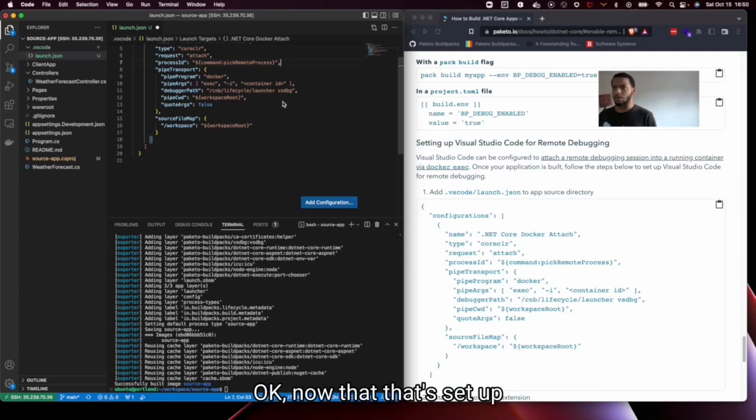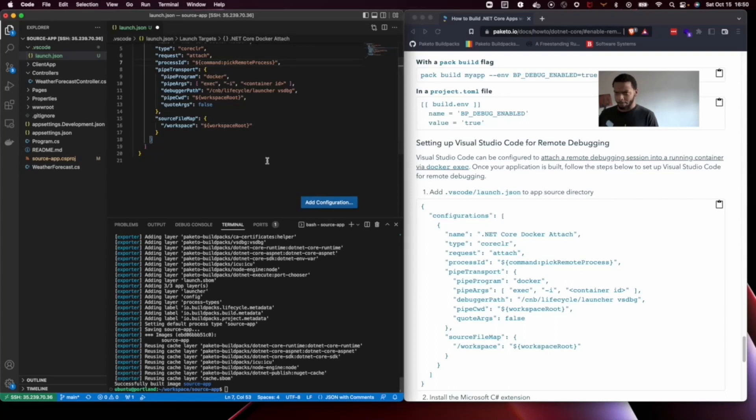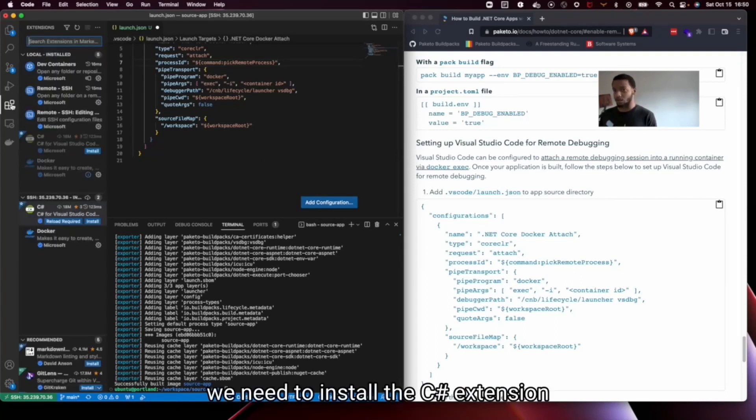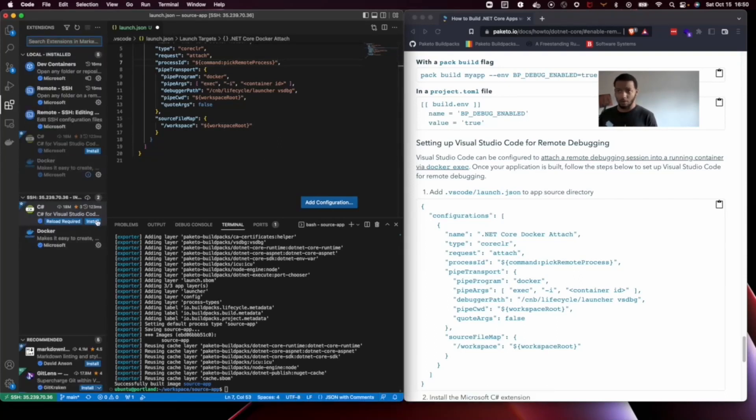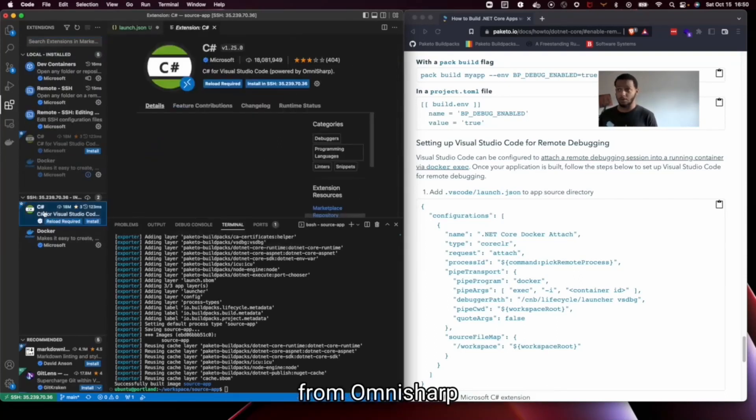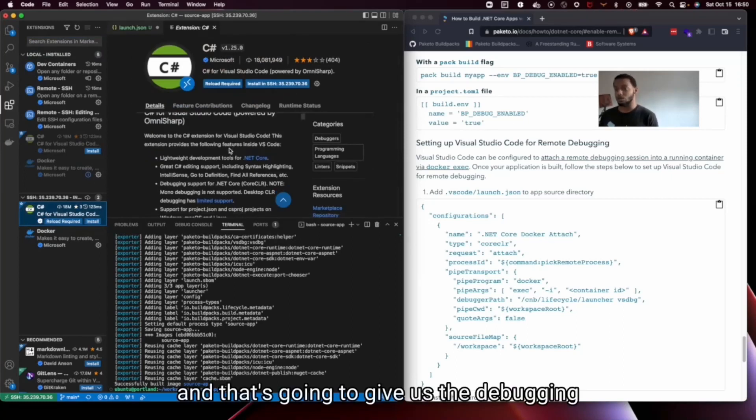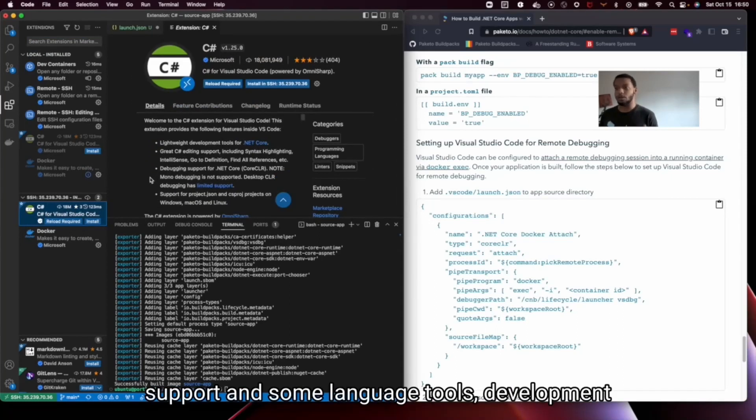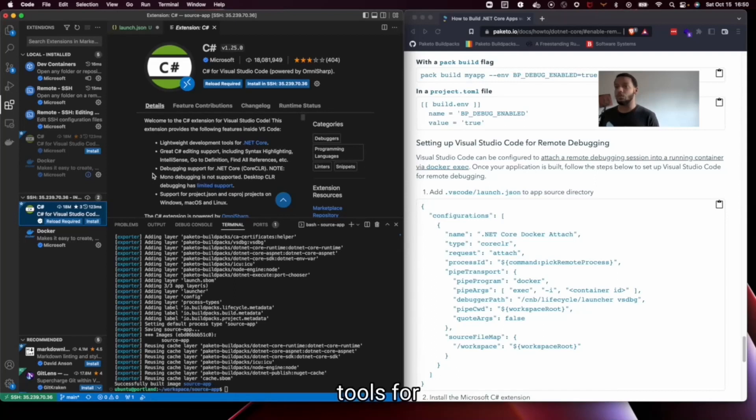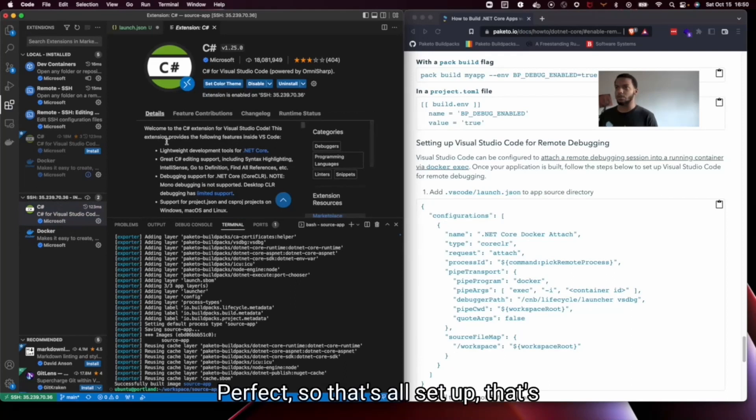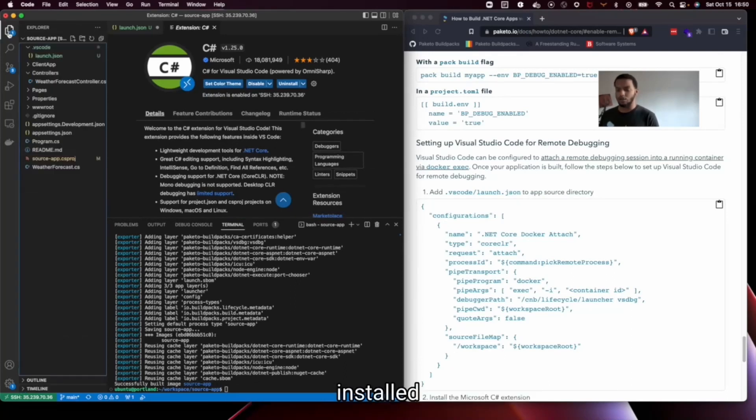Okay, now that that's set up, we'll need to install the C-sharp extension from OmniSharp. And that's going to give us the debugging support and some language tools, development tools for C-sharp. Perfect. So that's all set up. That's installed.